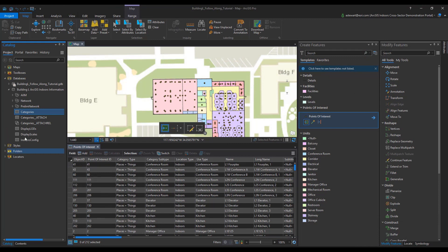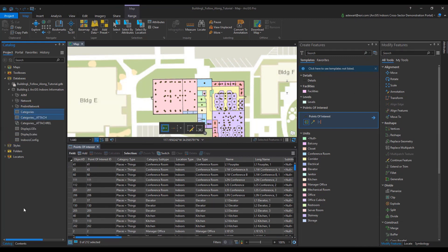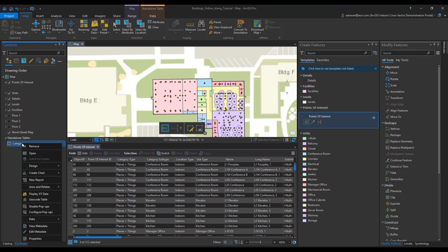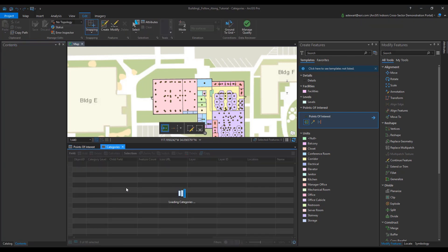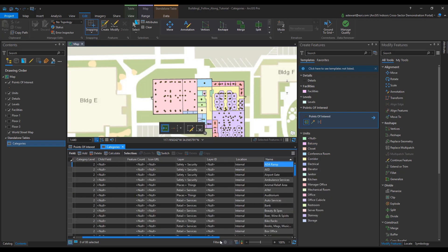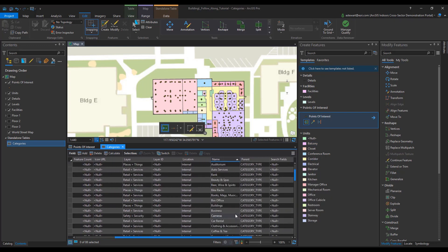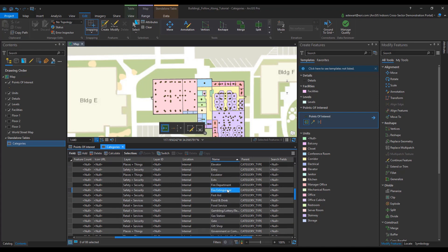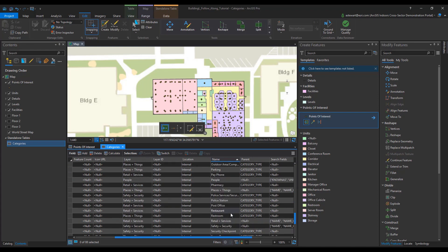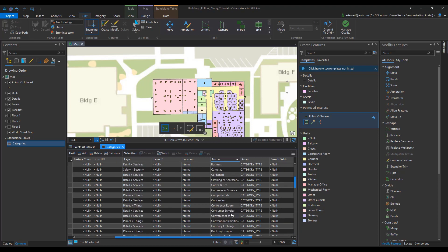Next, I'm going to open my categories table to look at the various points of interest I can add to my map that may have not been created from the feature to point geoprocessing tool, which is only deriving unit points of interest and not safety and security and retail and service points of interest. Once I have the table open for categories, I'm going to be searching for fire extinguisher and concession. These are the two points of interest I will be adding to my map.